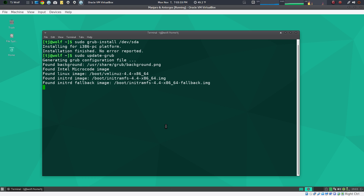Usually if you're running real hardware it doesn't take as long, but it still takes a little bit. I'm in VirtualBox so it may take longer.